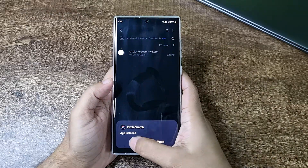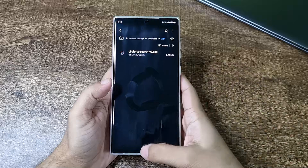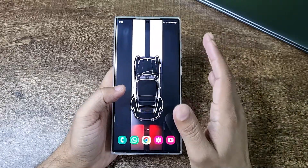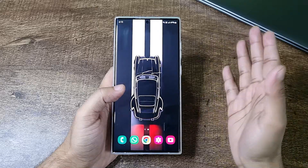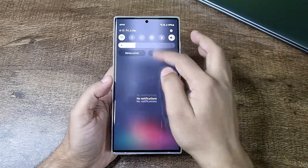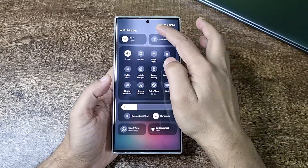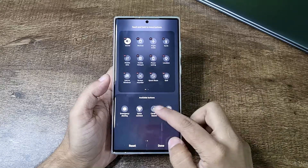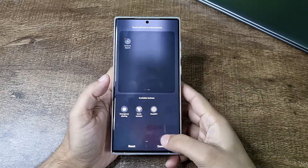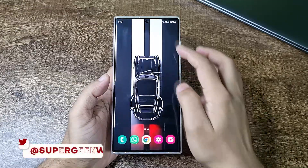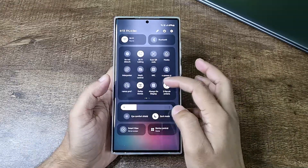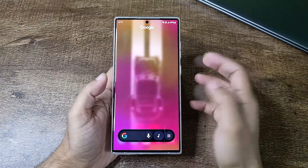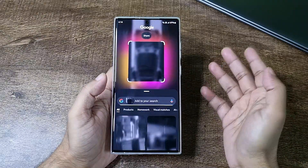Once you install, just close it. This app is basically a shortcut to invoke Circle to Search on your Android smartphone. To do that, all you have to do is just go to your quick settings menu, edit that, and add Circle to Search to your quick settings menu, then tap done. And now whenever you tap on Circle to Search, it will open it and you can use it to search.